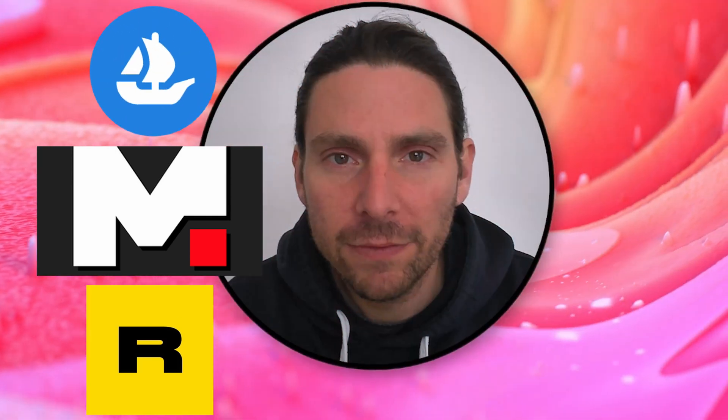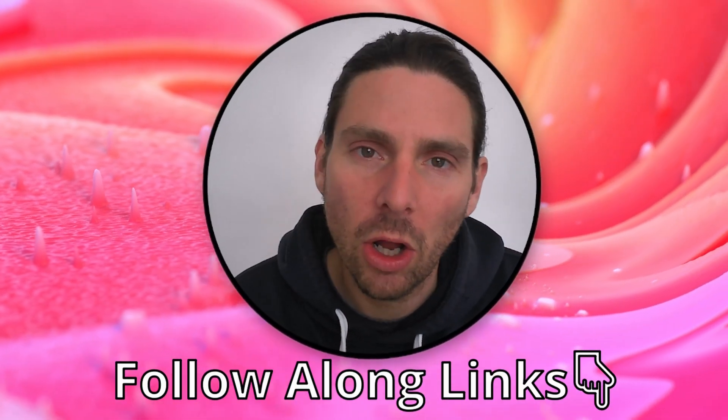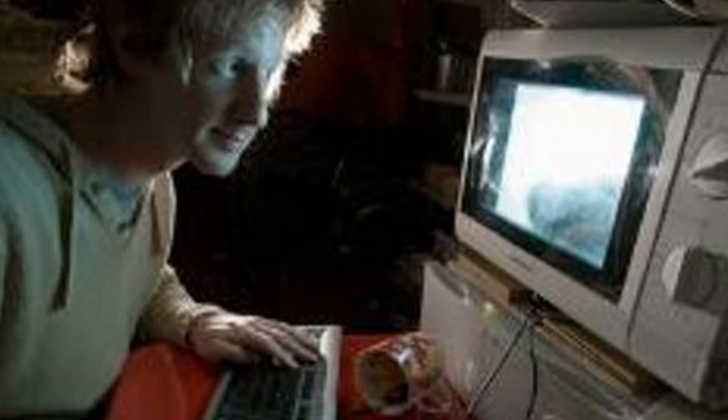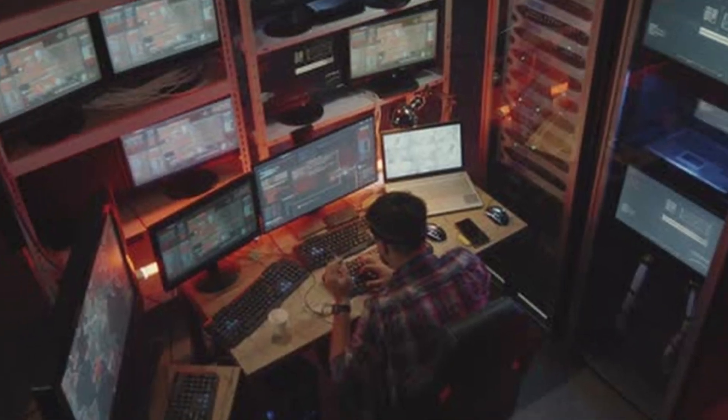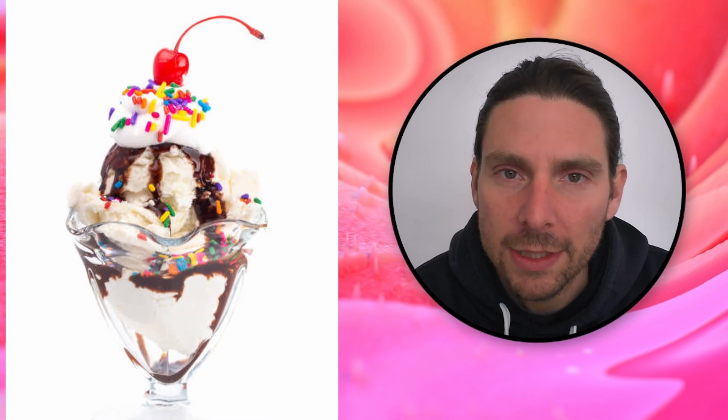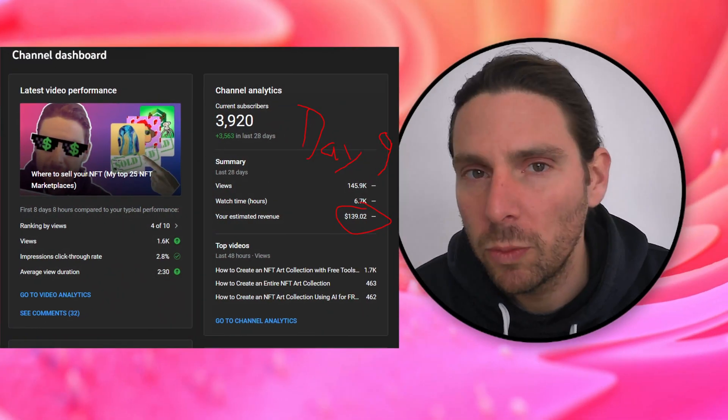I have left all of the links for you to follow along down below so that you don't have to be an AI coder or a blockchain developer. And as a cherry on top of all of this, I am doing a YouTube giveaway.